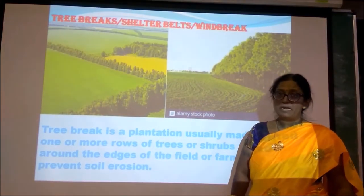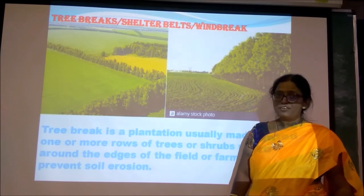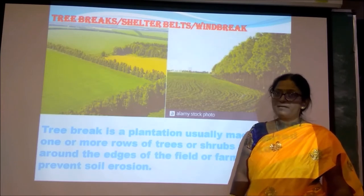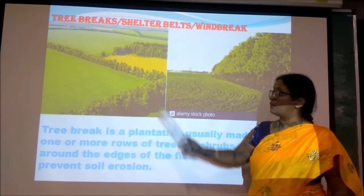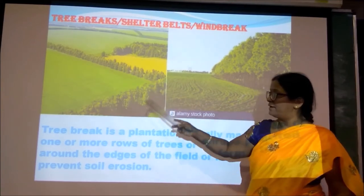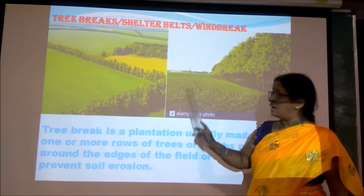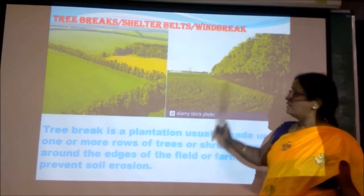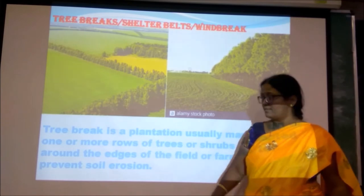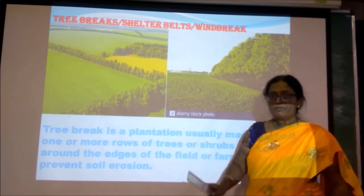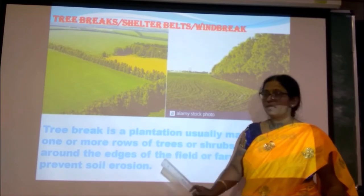Tree break, shelter belt or wind break. It is a plantation made around the edges of the field. The plantation made around the edges of the field is called a tree break. To prevent soil erosion, this tree break is helpful.